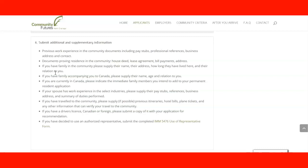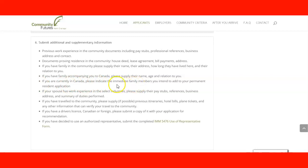If you have family accompanying you to Canada, you need to provide their names and relation to you with documentation proving that. If you are currently in Canada, you need to indicate family members that are going to be added to your primary resident application.